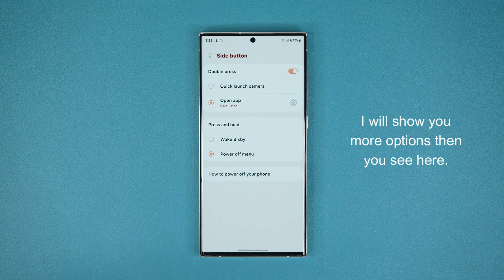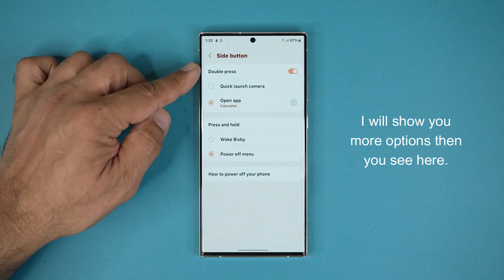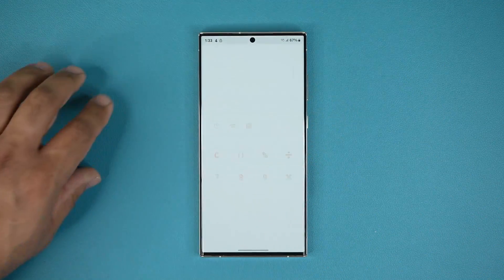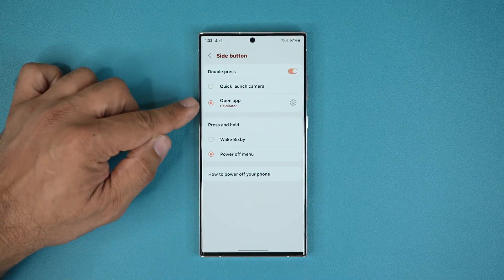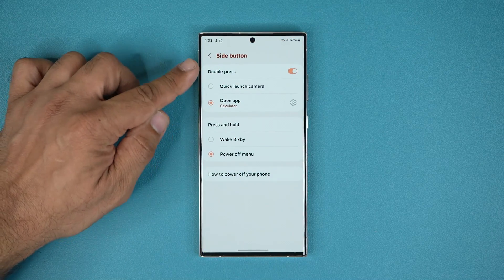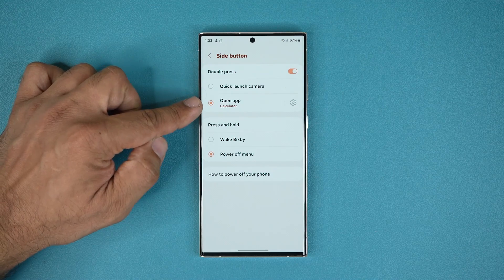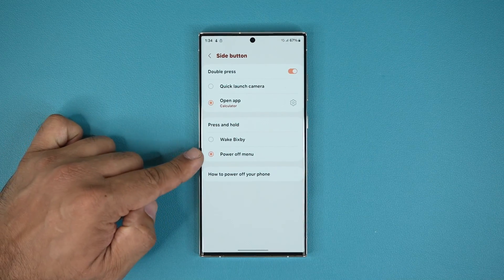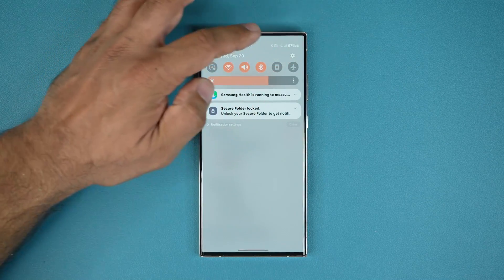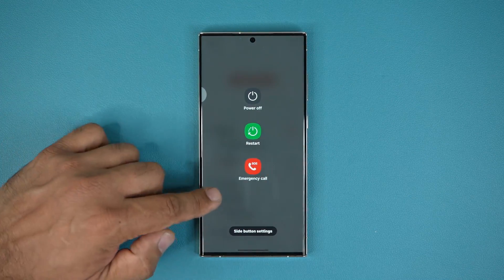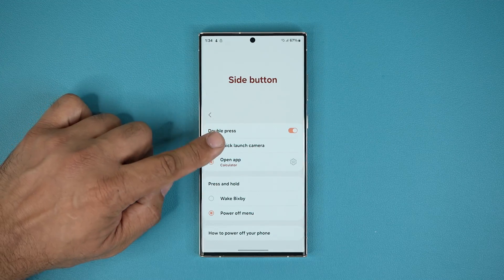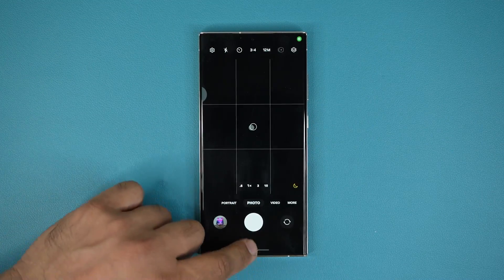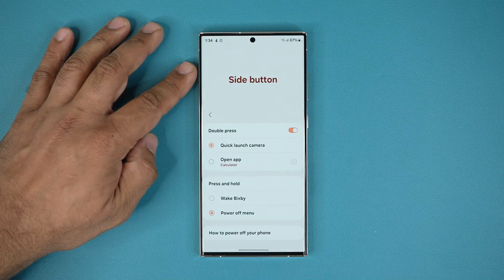But I'm going to show you something even beyond that. Just to give you an example — right now when you double tap the button it launches the calculator application, because that's what I have set up: double press opens calculator. And if I press and hold the power button it brings up the power off menu. I can also set the double press to launch the camera — if I double tap now it's going to launch the camera. So this has been a feature with Samsung phones for years.